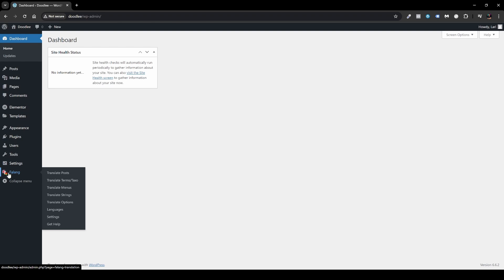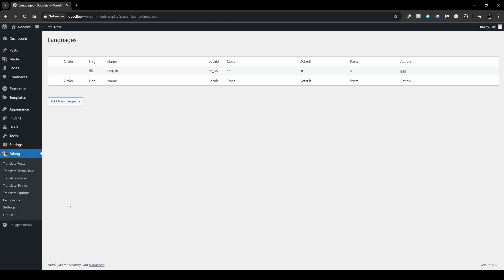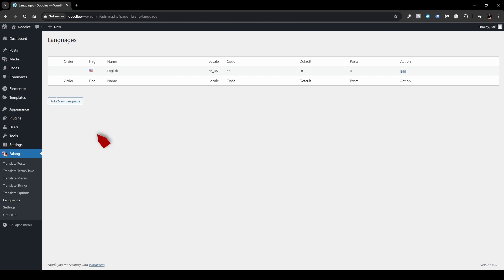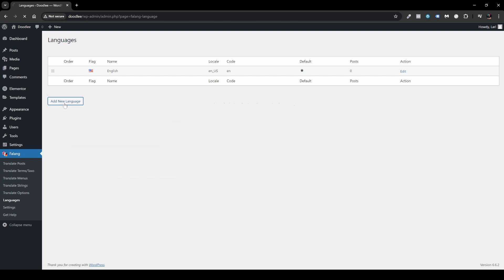To add your language, navigate to Languages. Here you'll see that my website is by default set to English — we have our flag, the name, locale English US, code English, and it is designated as default with a star. You can always change that depending on the language you want. The default language will always be designated with the star. Currently I have no posts assigned to this language.